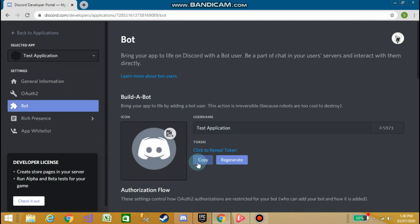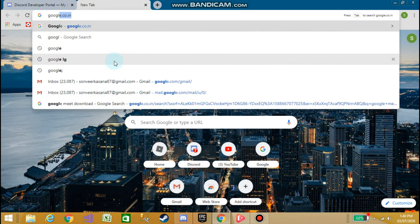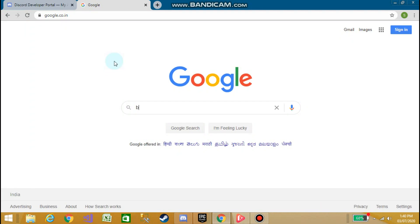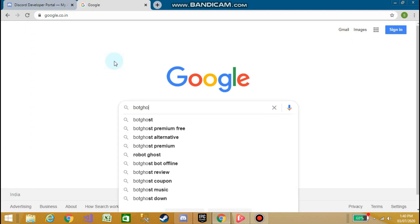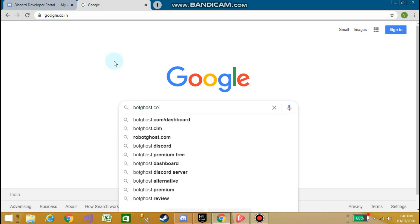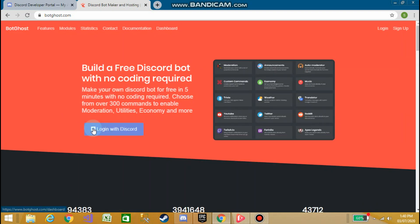Copy the token of the bot. Now go to Google and type botghost.com. Click on the first link — Bot Ghost Discord Bot Maker and Hosting.